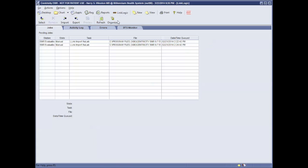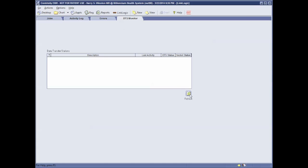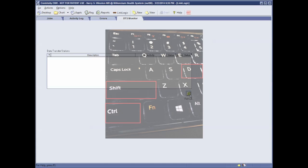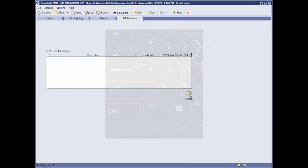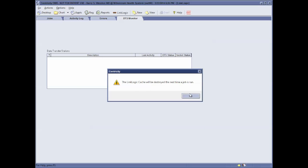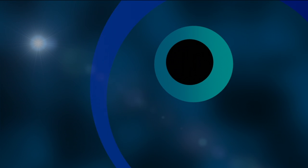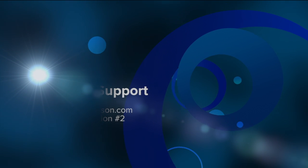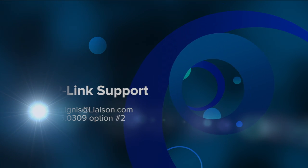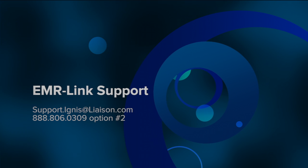The last step is to refresh your DTS. This will ensure that the LinkLogic recognizes your new cross-reference file. If you have any questions regarding this video or with completing your result mapping, please contact your EMR Link support team.